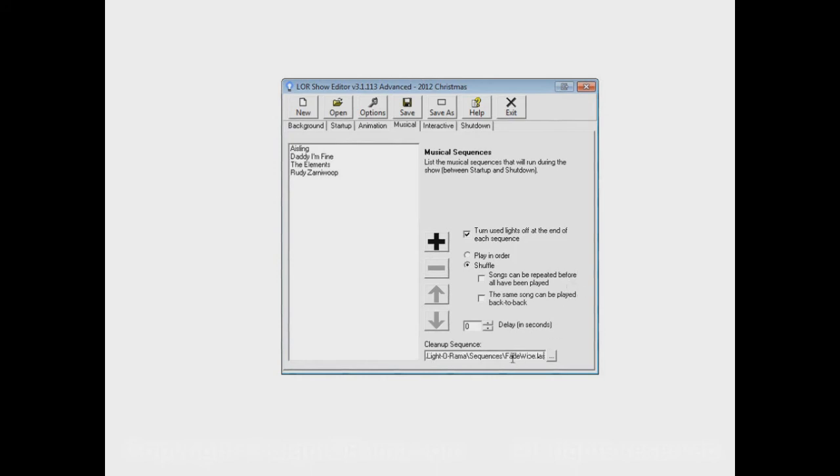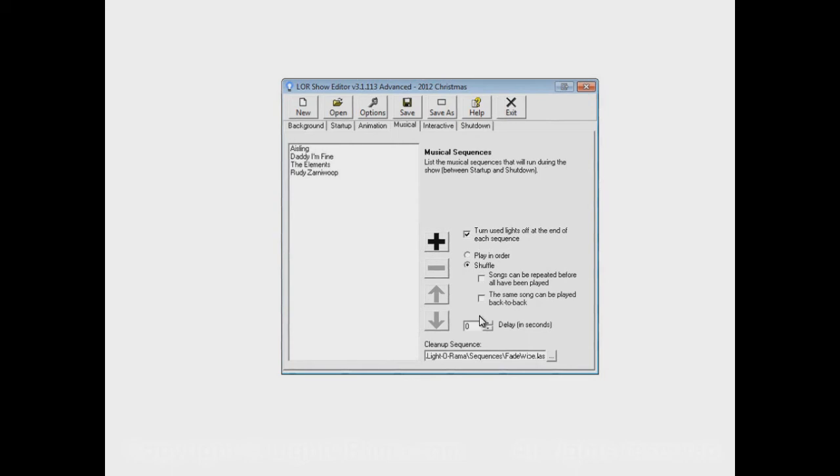What this might do, this sequence might cause all of the lights on our display to fade up and then fade down, starting at the left-hand side of our house and kind of wiping across our house all the way to the right-hand side. And maybe that might be a nice little effect that you want to use in between each real main sequence in your musical section.